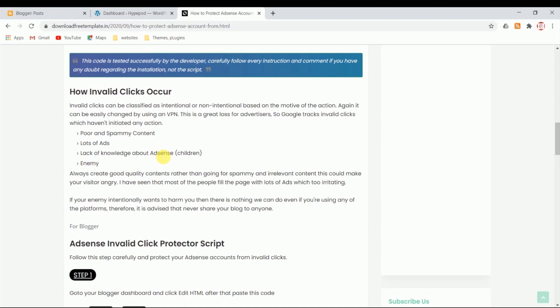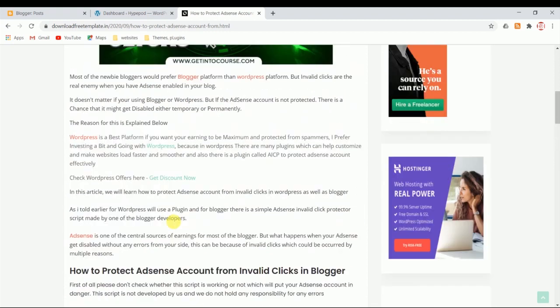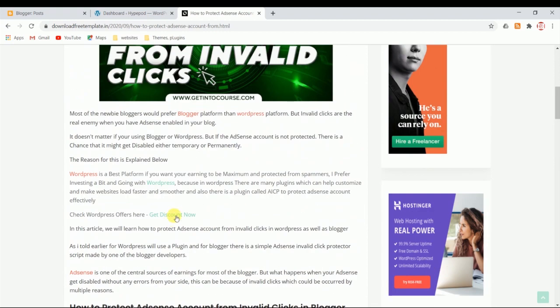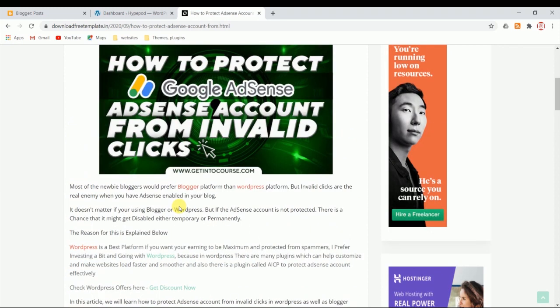These are the four reasons why there will be an issue in your Google AdSense. These reasons will lead to invalid clicks whether you're using Blogger or WordPress. This is one issue we need to protect - we need to protect our Google AdSense from these invalid clicks. In WordPress, I recommend if you want to start your blog, it's better to be on WordPress than Blogger. Because in Blogger there aren't any plugins, whereas in WordPress there are lots of plugins which can help you protect your AdSense account. There are more customizations, themes, and features than Blogger.